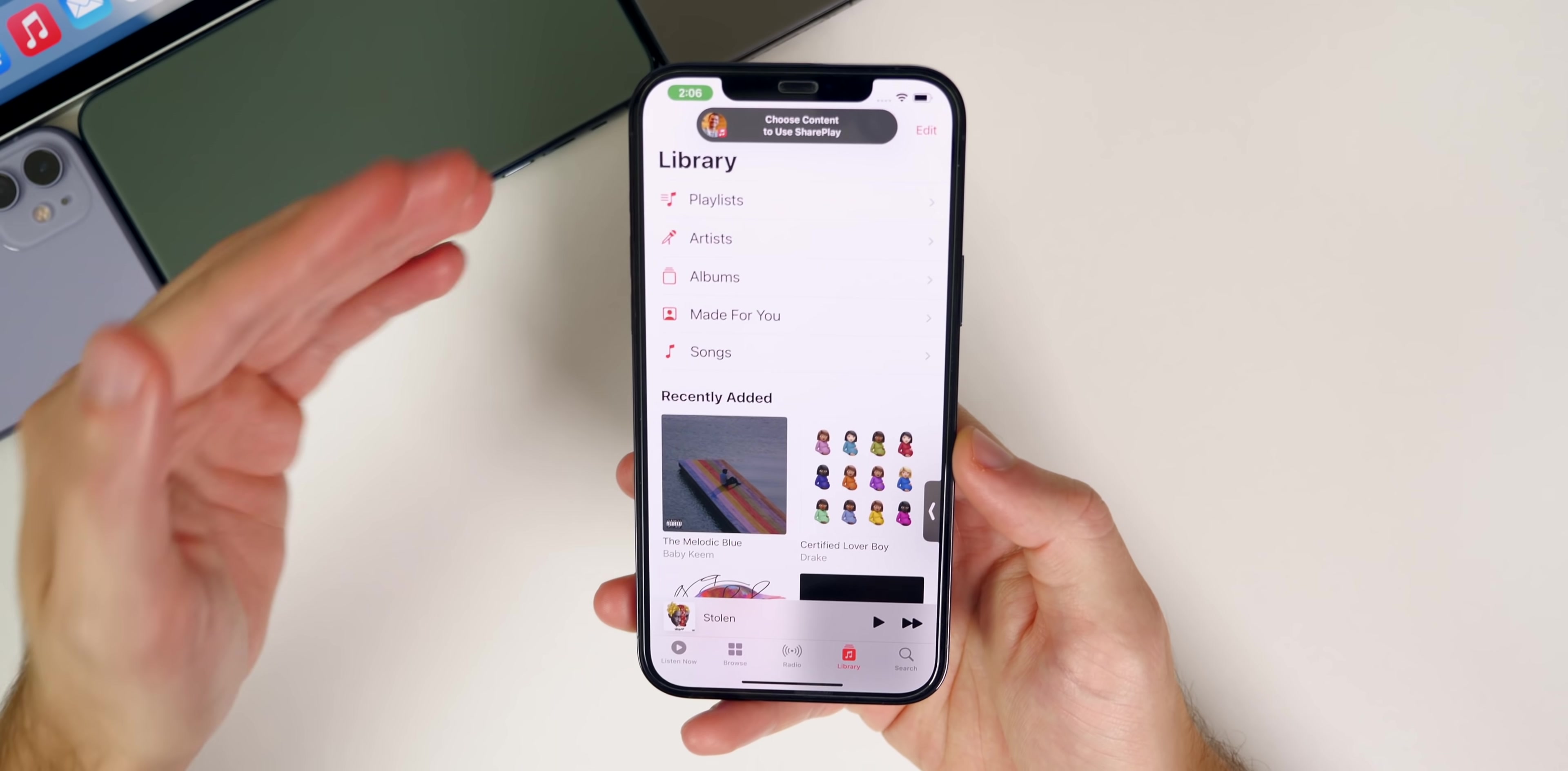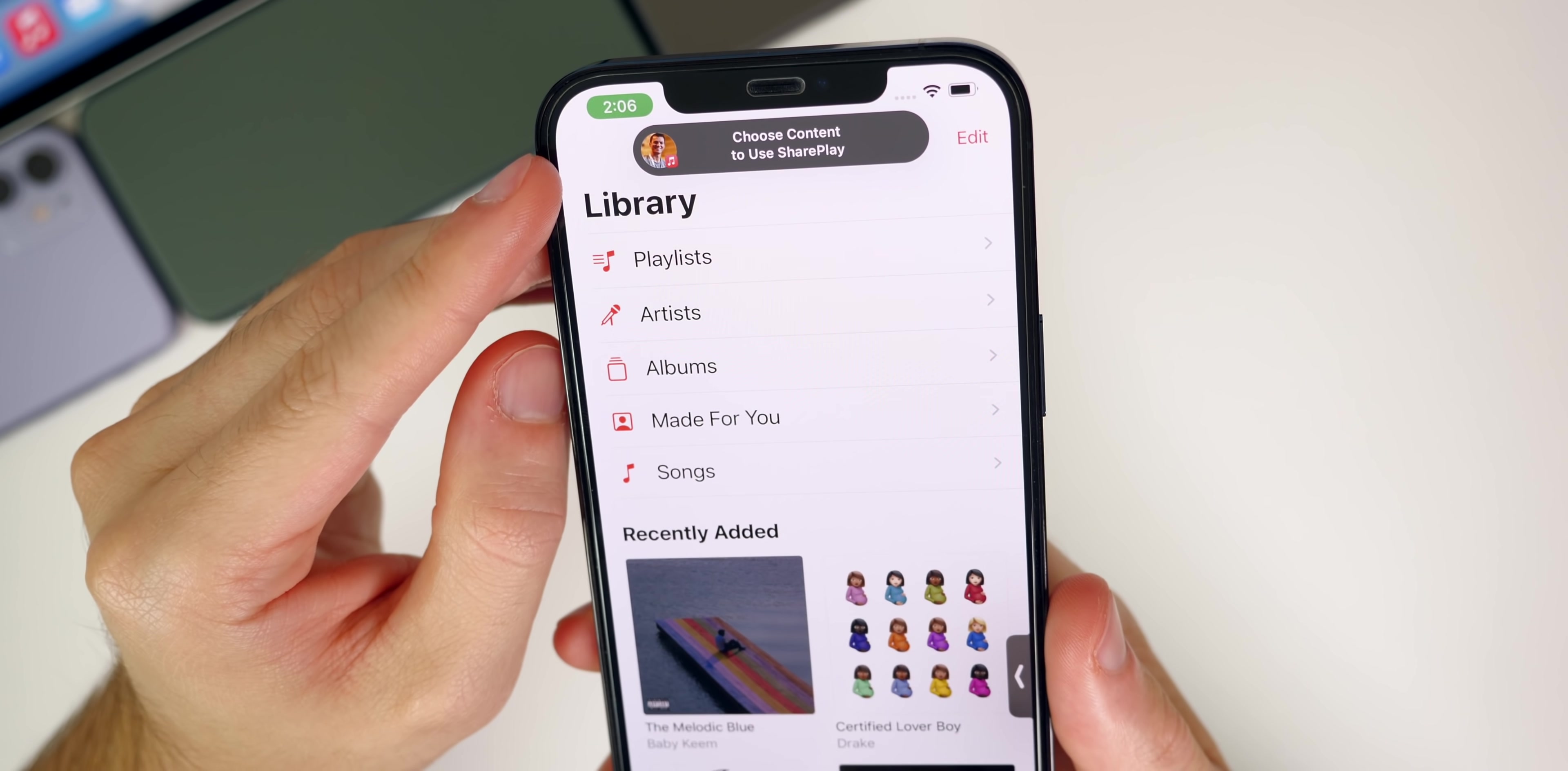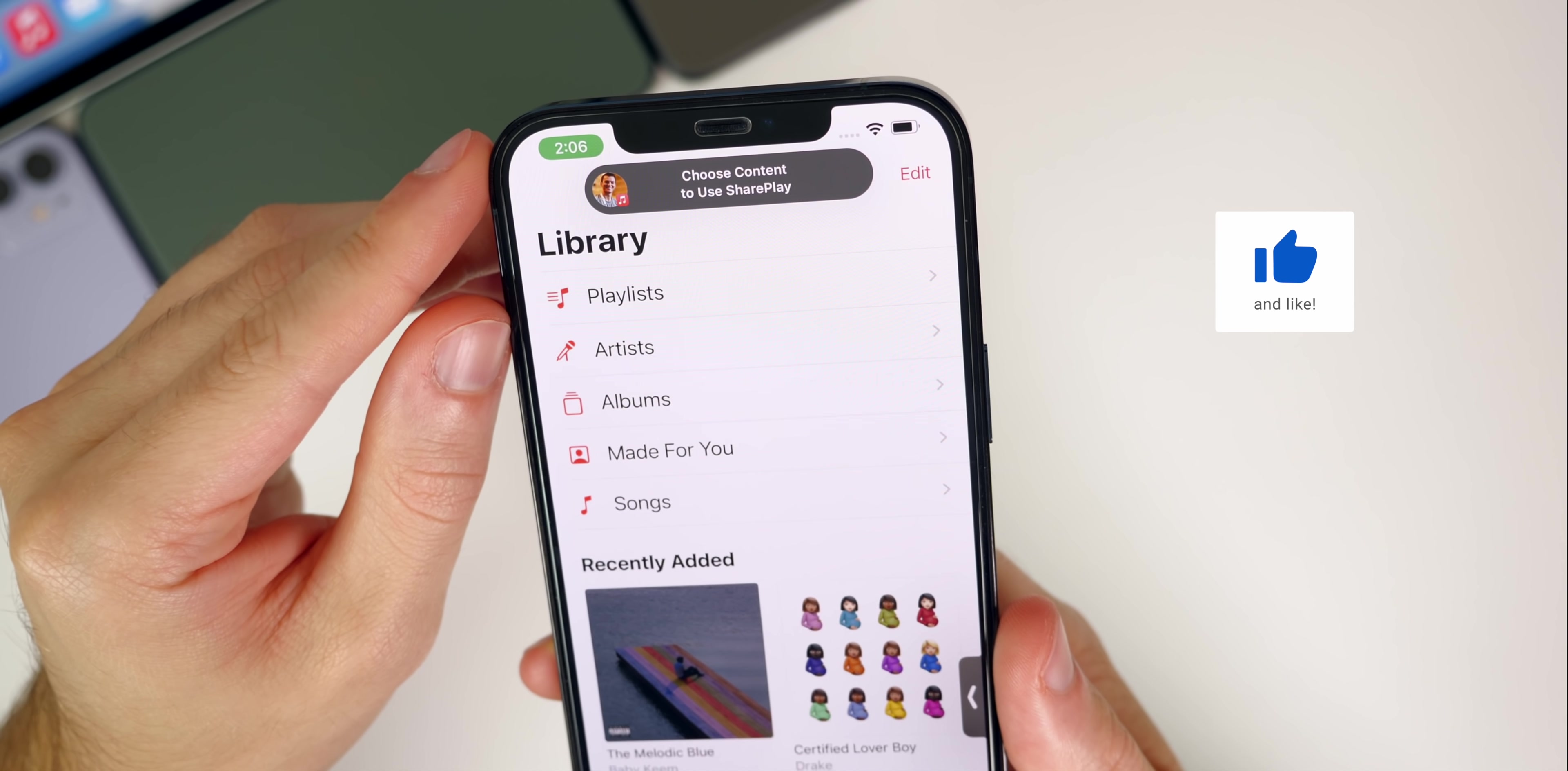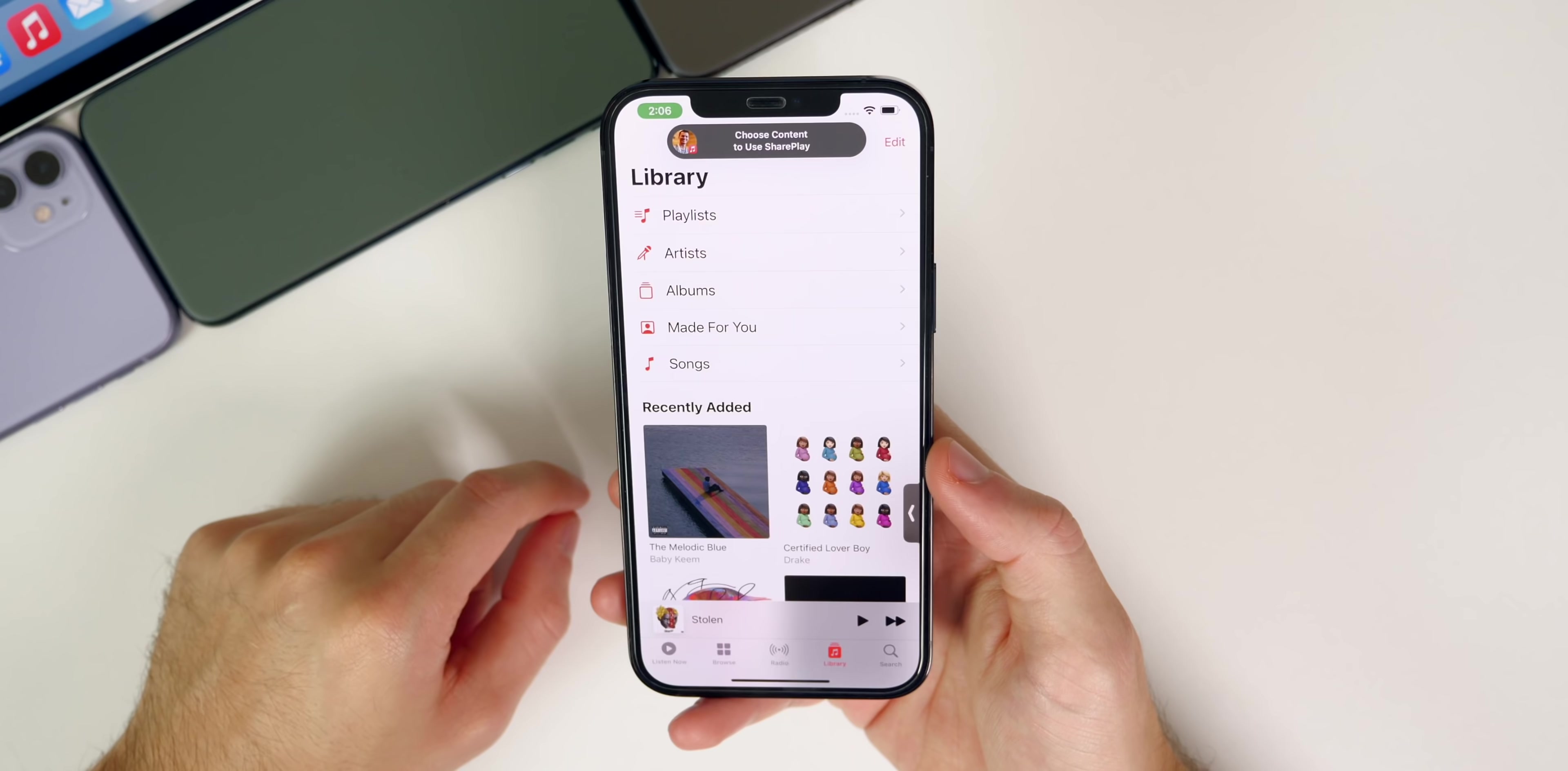We also get a new pop-up when you go into SharePlay and want to play music or a TV show or movie. We have a new pop-up up top that looks a lot cleaner. The verbiage has changed—it says 'choose content to use SharePlay' whereas before it just said media would automatically start playing. The overall look is a lot better.